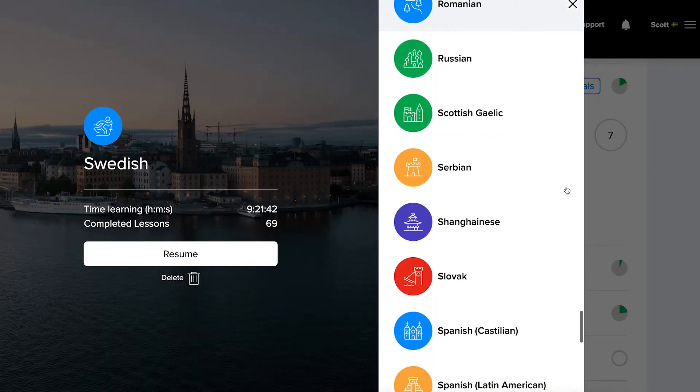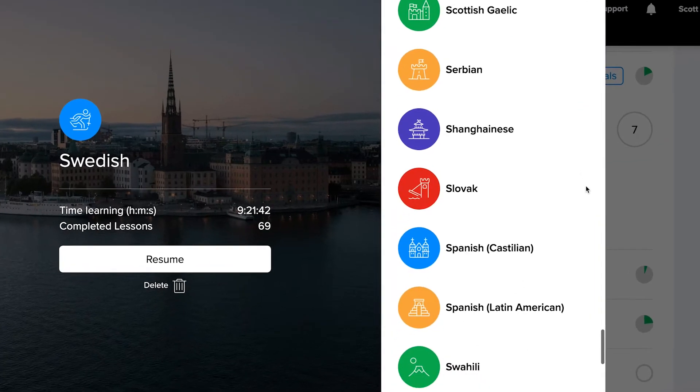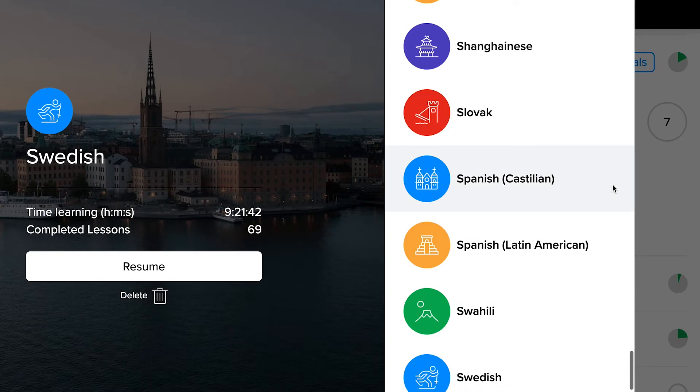For those of you in the Mango fam who already use the app, you've probably picked up on the fact that the Mango app is actually structured to help you navigate dialectal diversity. For example, if you want to learn Spanish, you have the choice to learn Latin American Spanish or Castilian Spanish — the Spanish spoken in Spain — each course featuring voices from that target dialect.